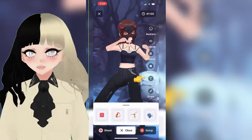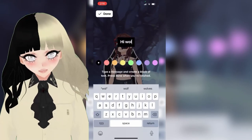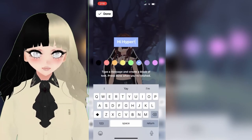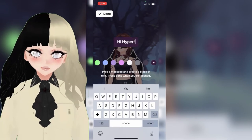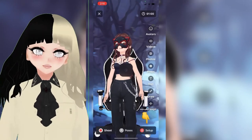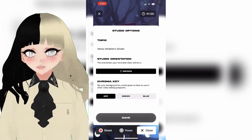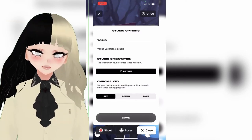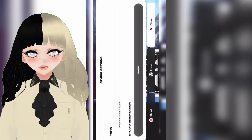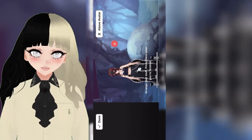Click on 'Text' to type whatever you want — that text will appear behind you. You can also choose the color of the text box by selecting colors here, and use the arrange button to move it wherever you want. By clicking 'Setup,' you can also change the orientation of how the video will be recorded or streamed by clicking 'Rotate' — for example, landscape instead of portrait.